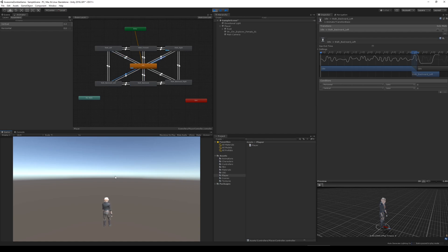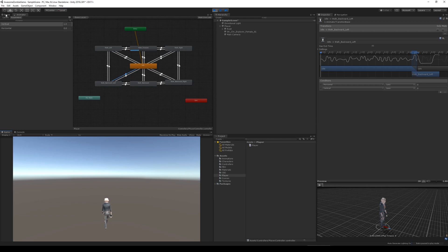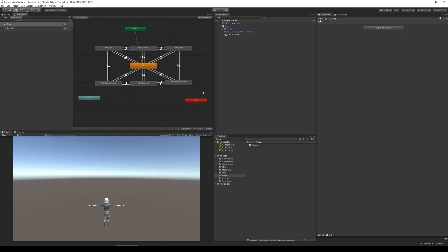The movement felt clunky and slow and I wasn't able to blend the animations together. I was only able to walk straight forward, straight back, straight left, and straight right. Because of this, I had to start over.